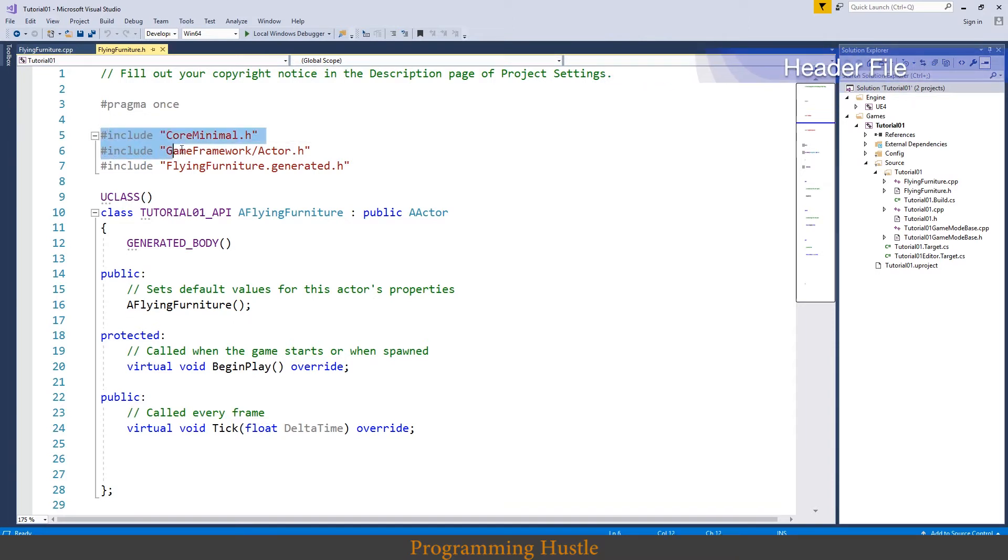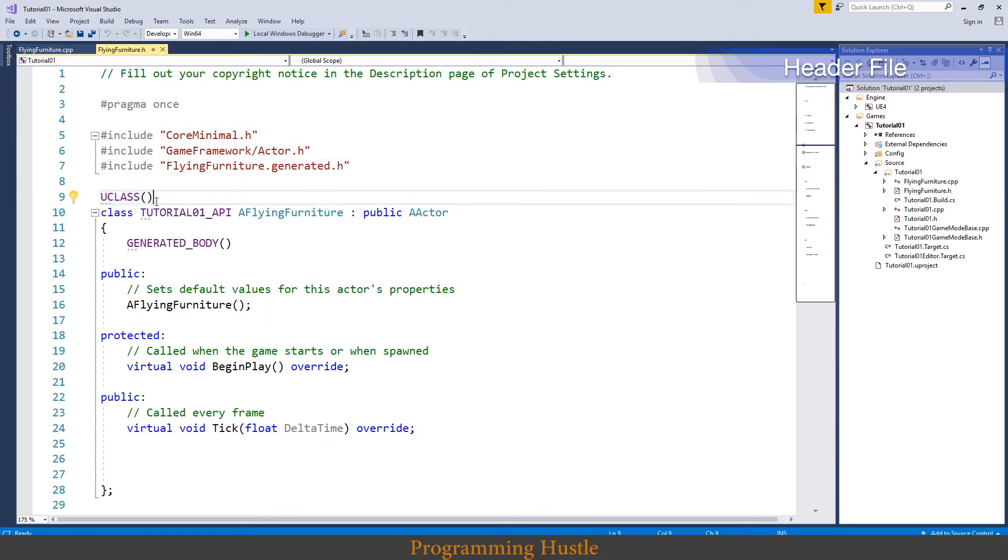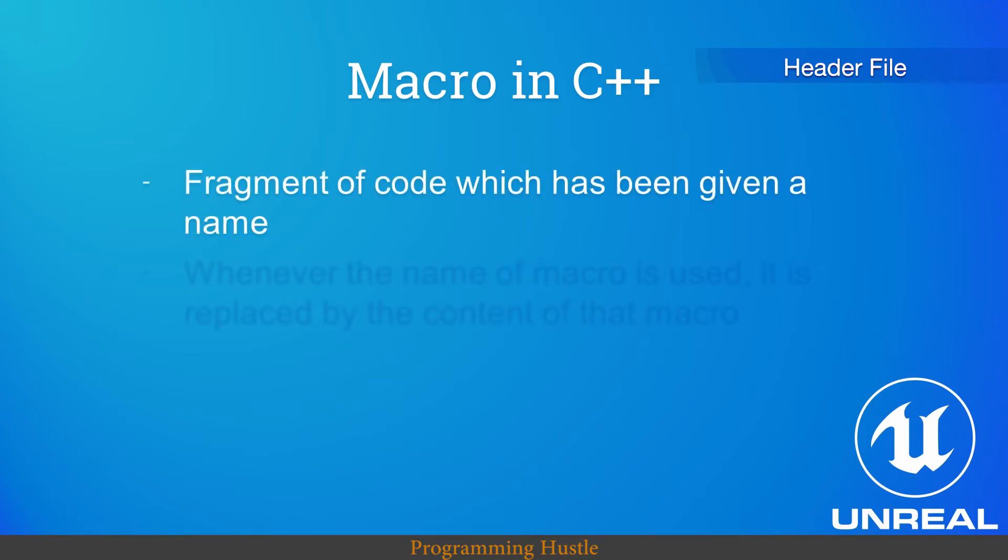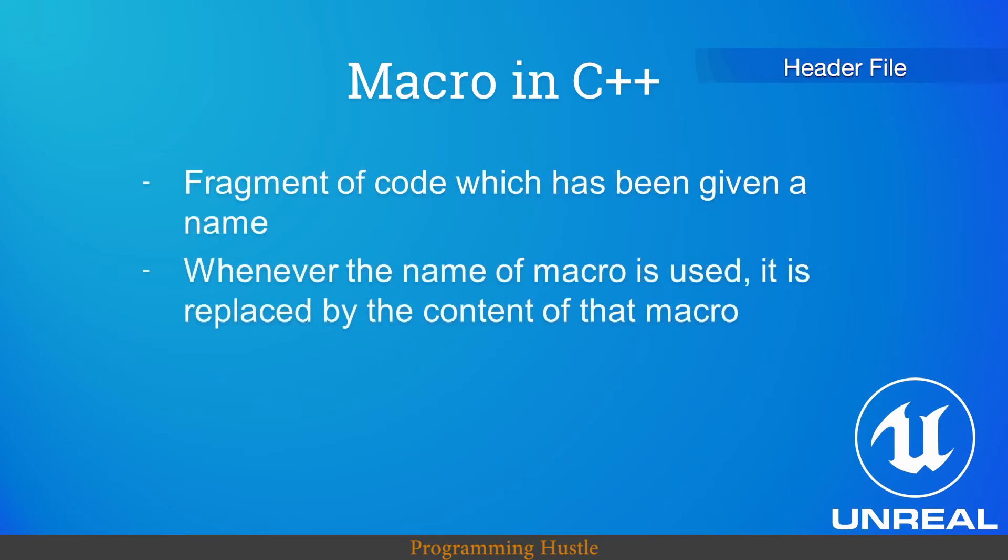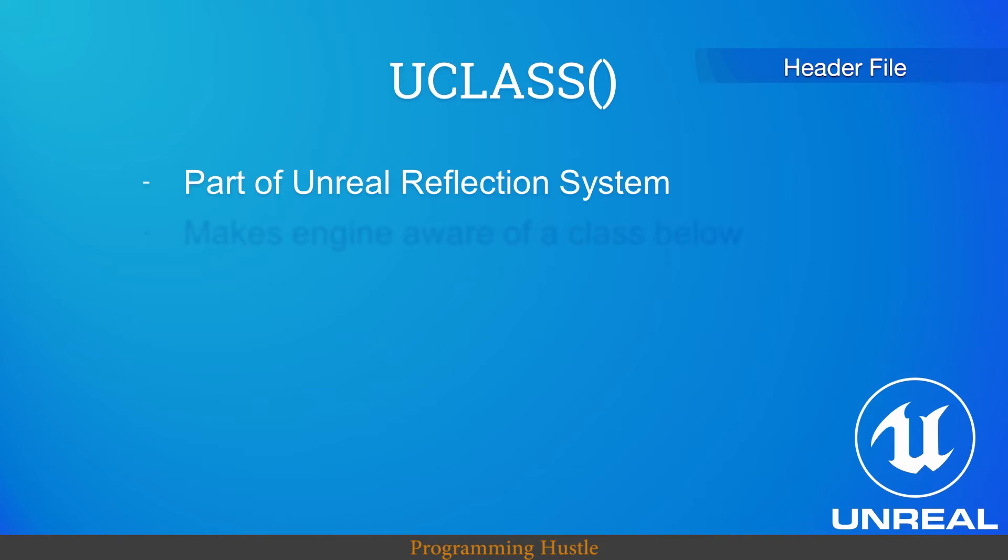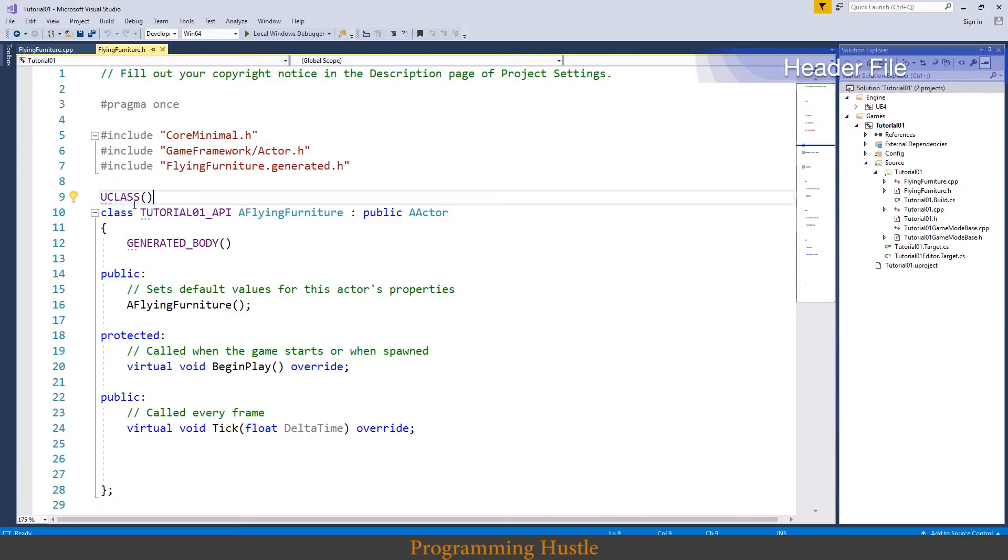Let's go to both cpp and header file. First we will start with header file. So as you can see here we got these includes. We are including core minimal.h, actor.h and generated.h. So these three header files. Down here we got this UCLASS and this is a macro. So what is a macro in C++? Macro in C++ is a fragment of code which has been given a name. Whenever the name of macro is used it is replaced by the content of that macro. So that macro is actually some code. And what exactly UCLASS macro is? Well it is a part of Unreal reflection system. We will cover this system maybe even in next episode. This macro makes engine aware of a class below, so this UCLASS makes engine aware of this class below, our class.